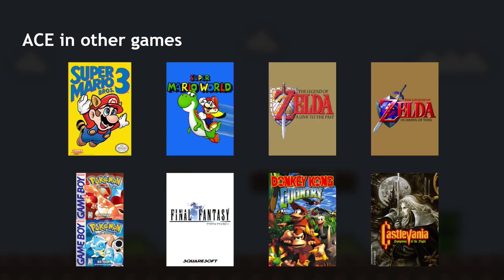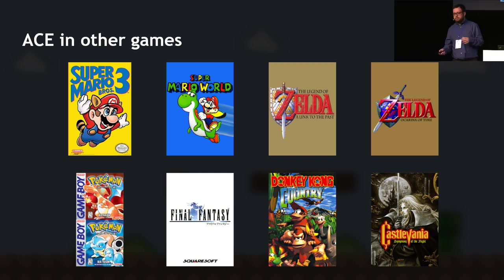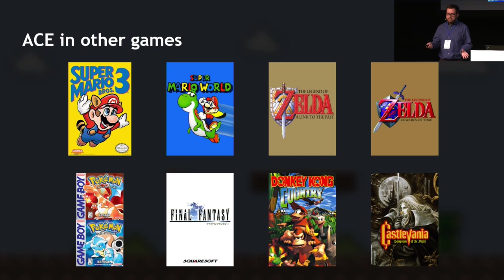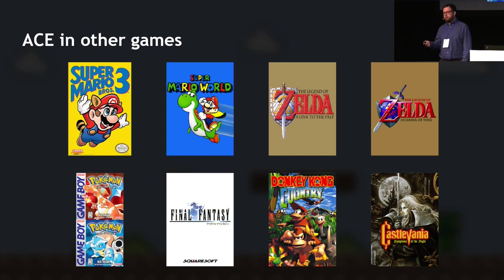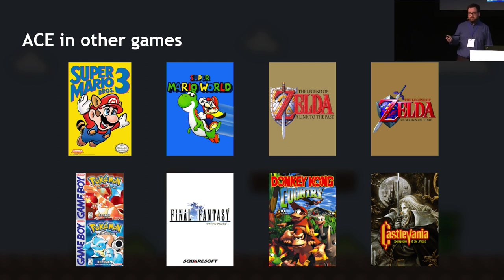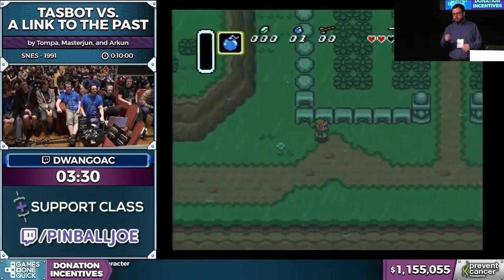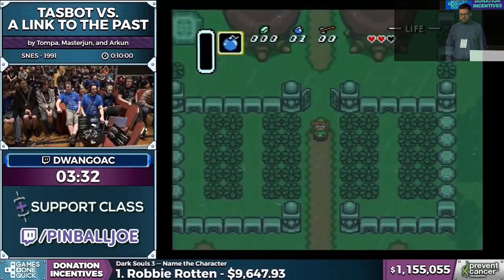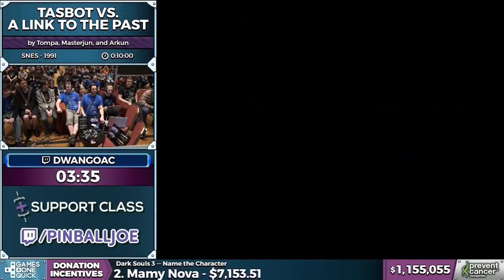Arbitrary code execution is possible in a bunch of different games — this is just a small sample. Typically older games on the NES, SNES, and Nintendo 64 — about 20 that I know of. One other ACE example I want to show is basically the most crazy thing you can do. It's done on a Super Nintendo — a console from 1990. First there's a few minutes of setup to establish arbitrary code execution, and then this is what they do with it.